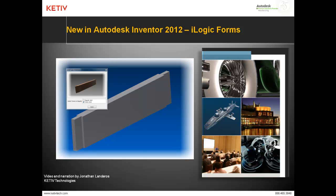Hello, Jonathan Landeros with Ketive Technologies and welcome to new in Autodesk Inventor 2012 iLogic Forms.